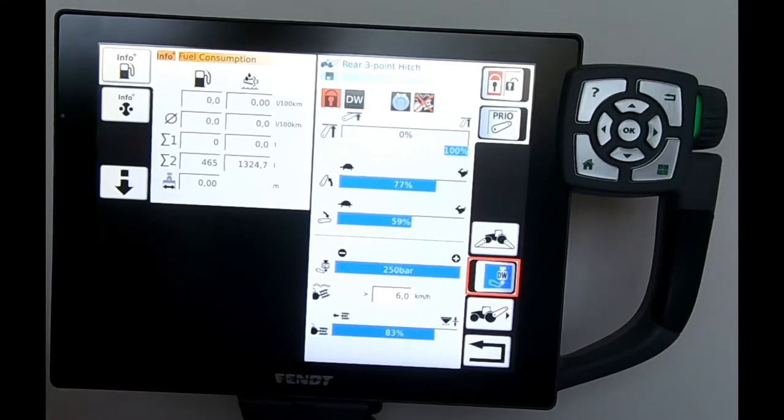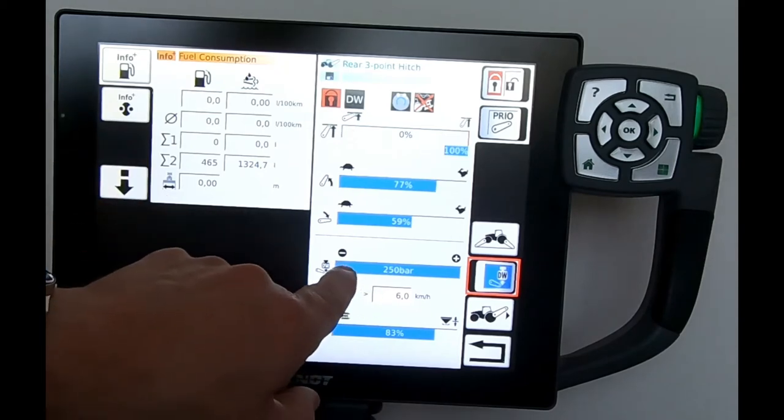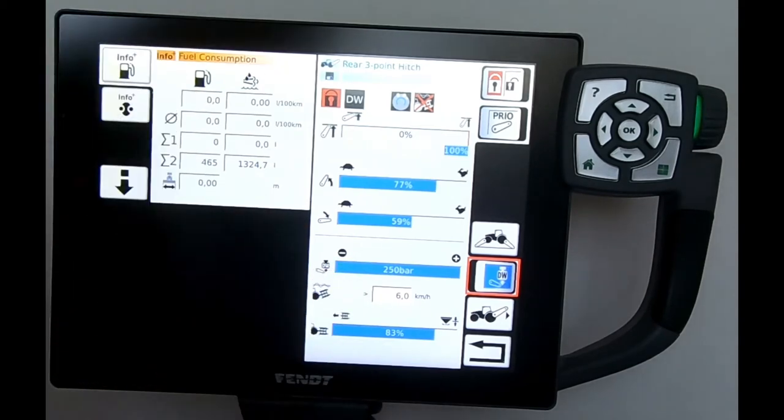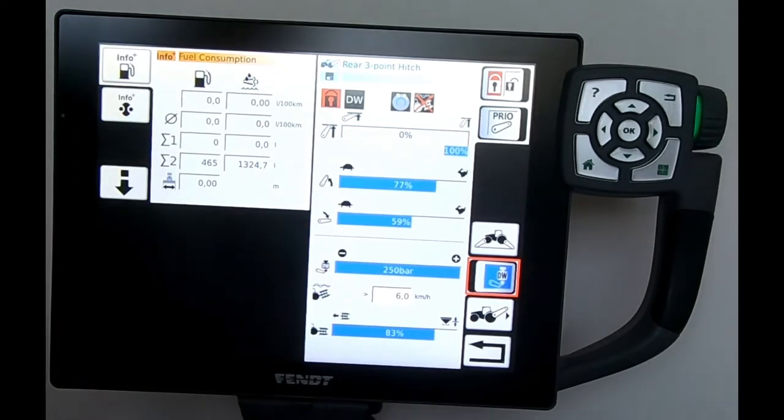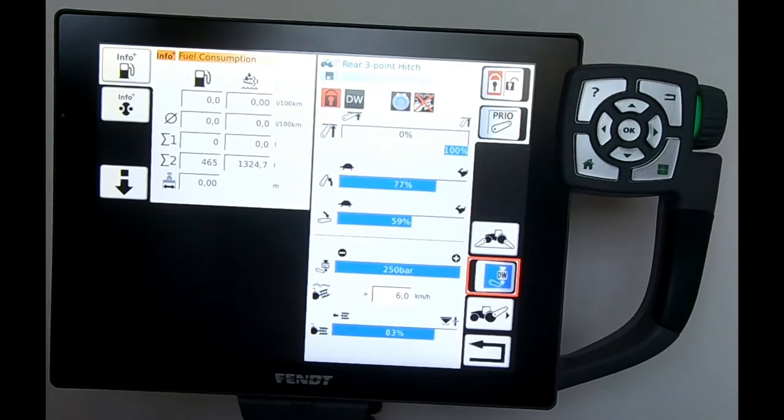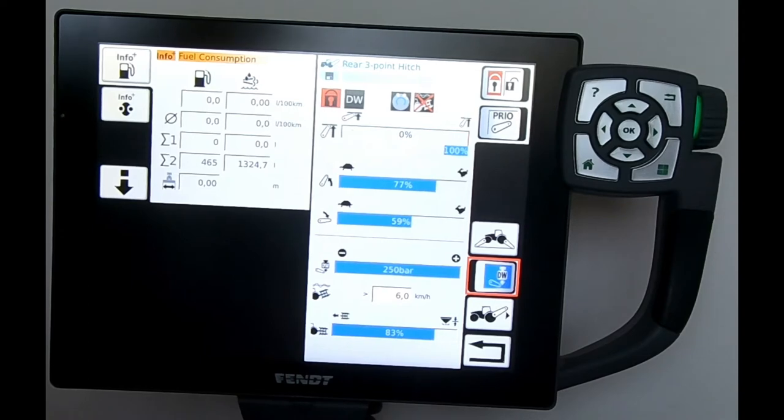So it just means then that when you're hooking up onto an implement, you've got a good positive up-down of the link arms. You're not waiting for the link arms to lower under their own weight.